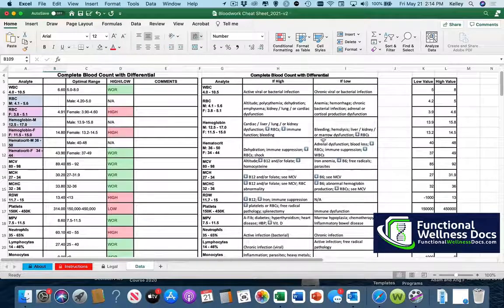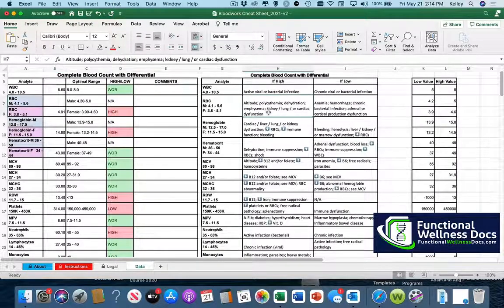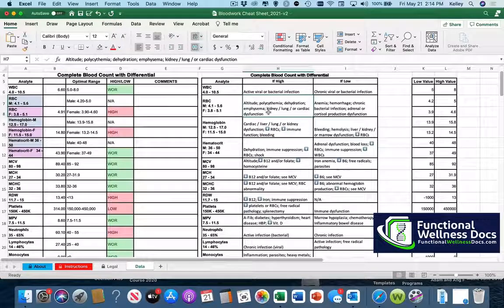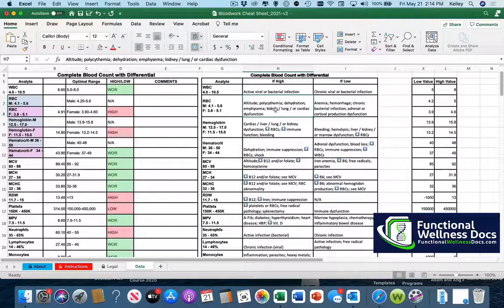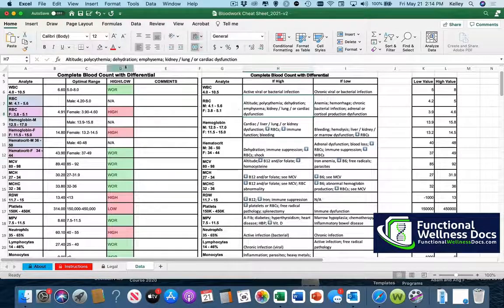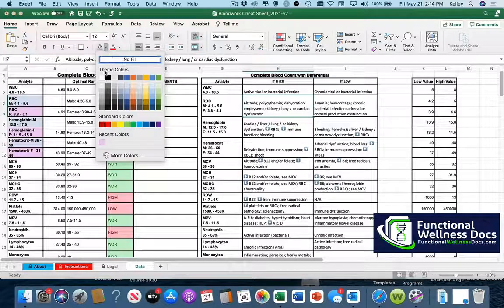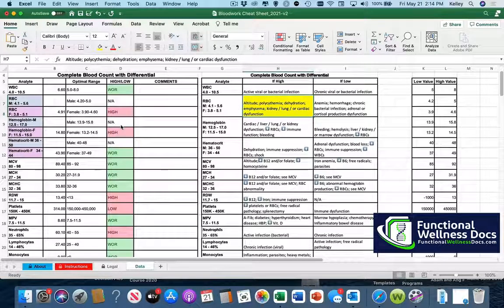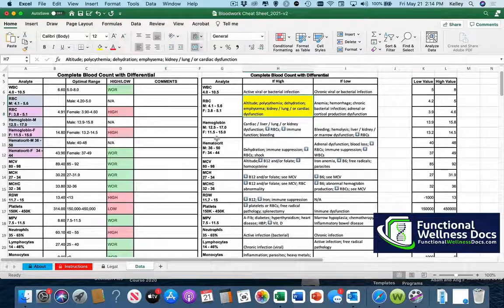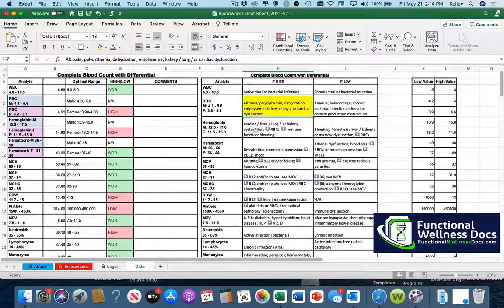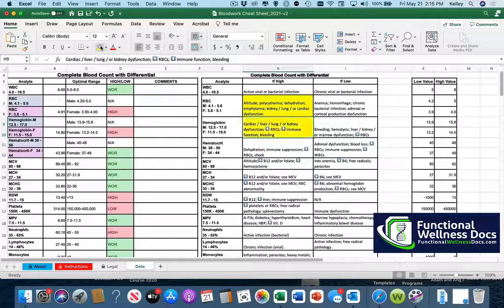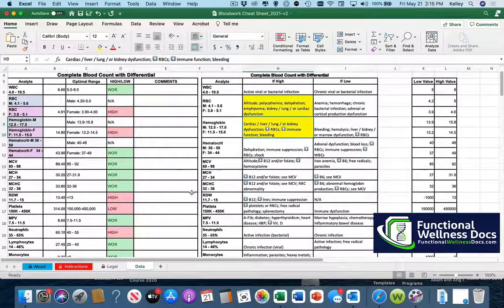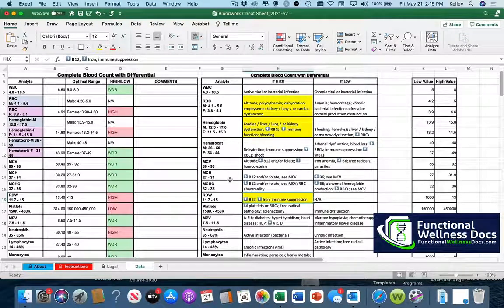So we can see for the RBC that's high so we're going to select the box that says high and then we're going to go over and we're going to do the little drop down to color in that box, pick your favorite color. There you go. And so we won't go through all of them but you can see how easy this is to just go ahead on and highlight the areas of highs and lows.